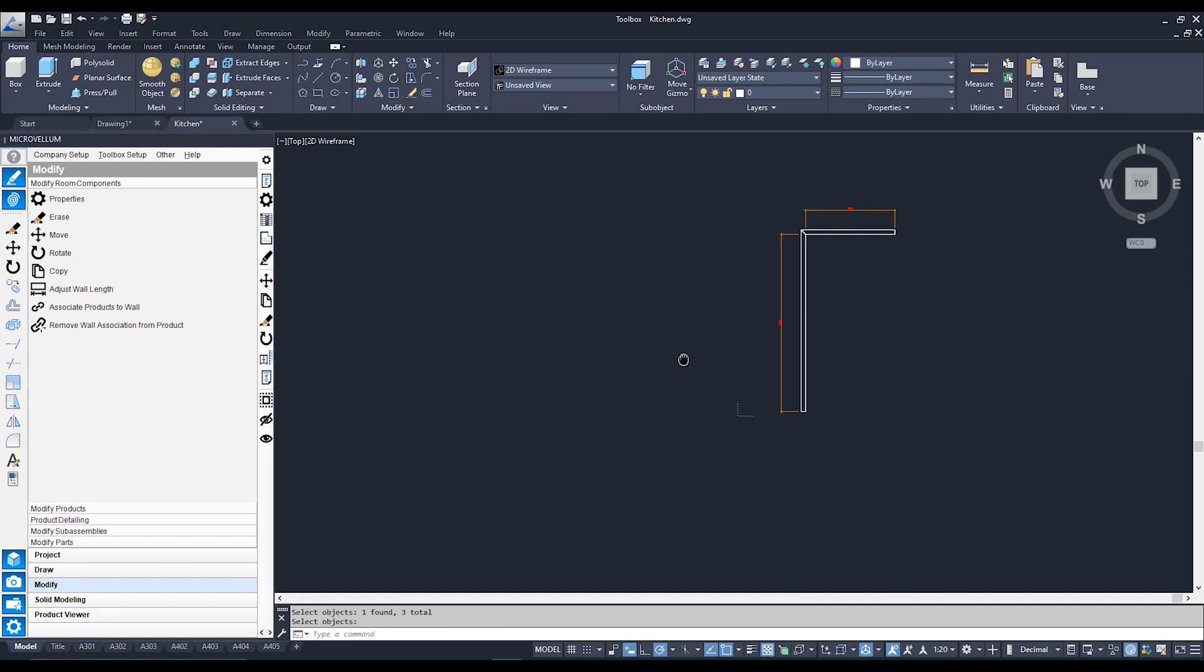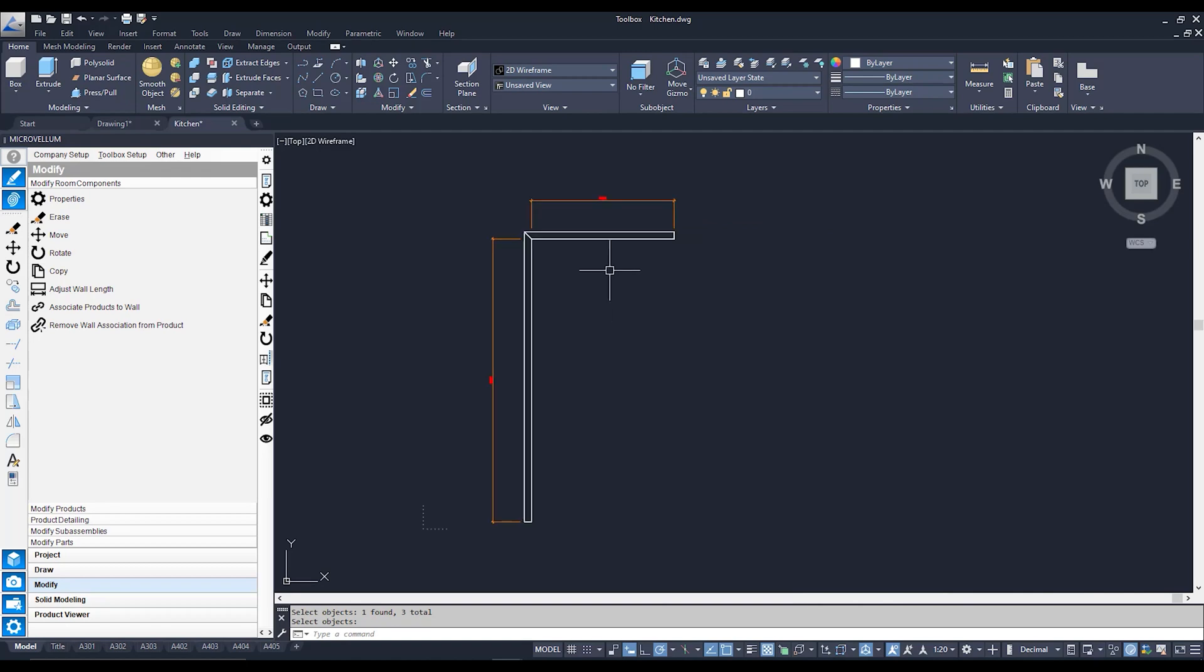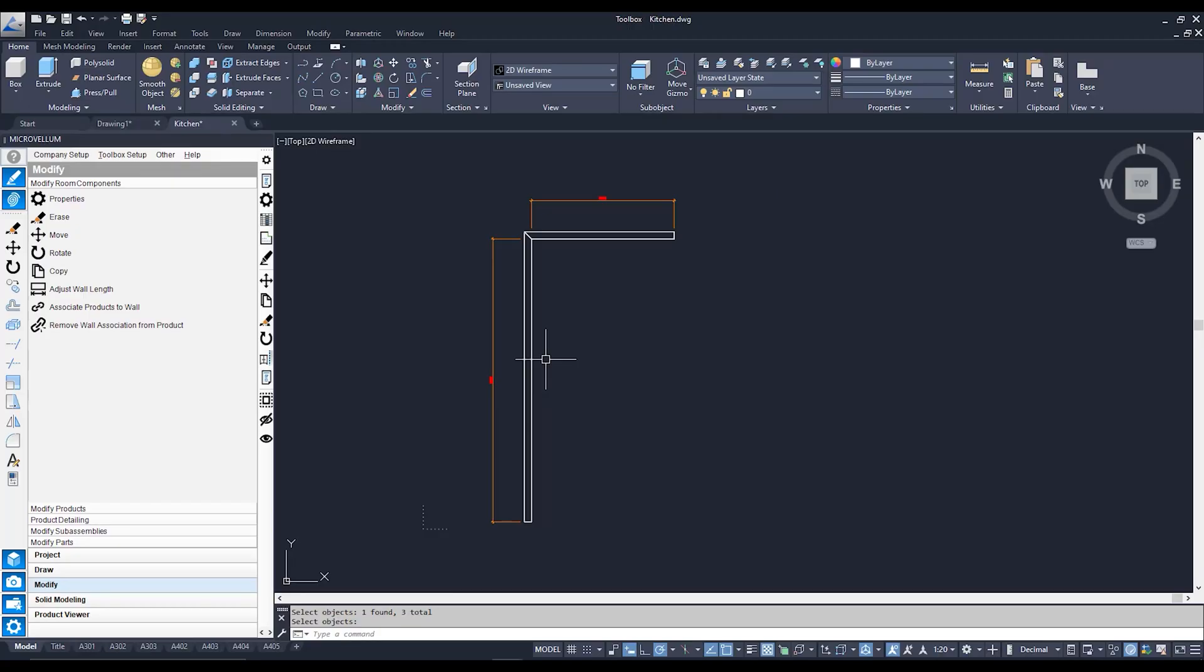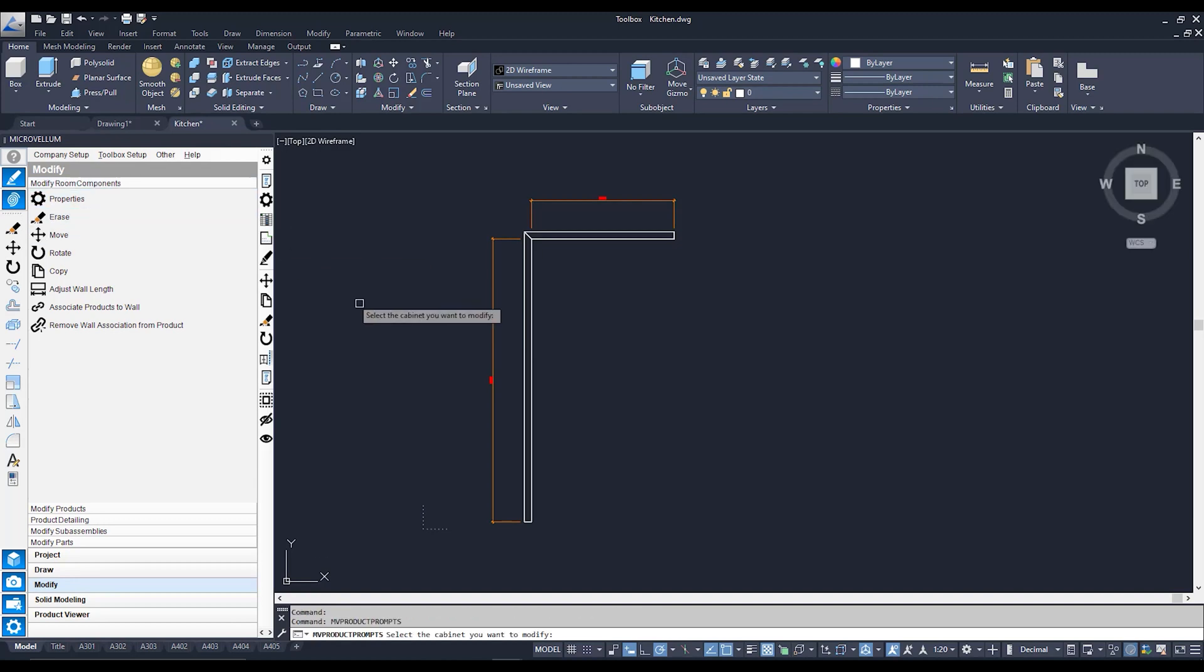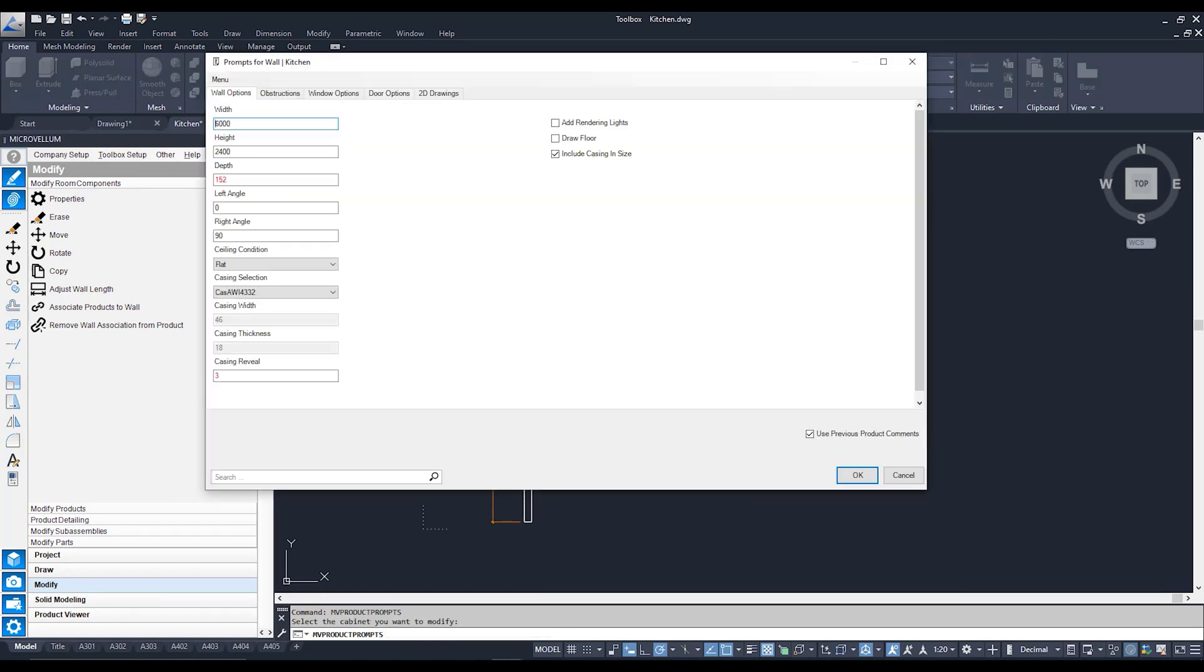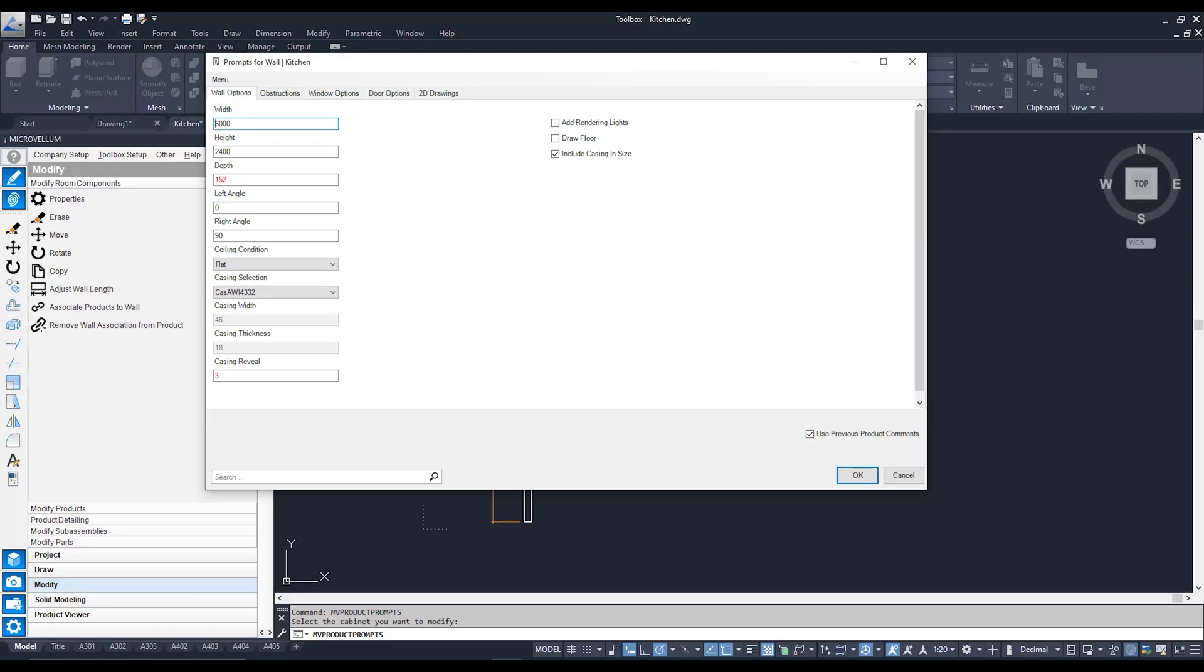Now onto this fellow over here. We're not just stuck with polylines here, we can do a lot more with this guy. In fact we can even change his size, we can change his length, we can even add doors and windows to him. So to do that we're going to stick to our modify room components and we're going to click on properties. And from there we're going to click on this wall over here. And what's going to happen is we're going to get a pop-up come up. And this guy over here is what we call product prompt. And product prompt pretty much helps us drive how our product or how our walls for that matter are going to be drawn, what's going to be added to them, etc.